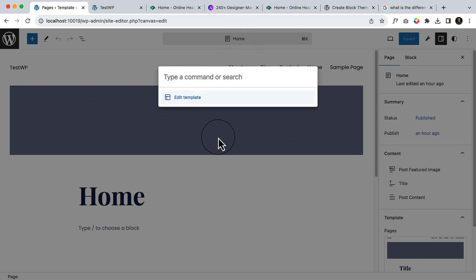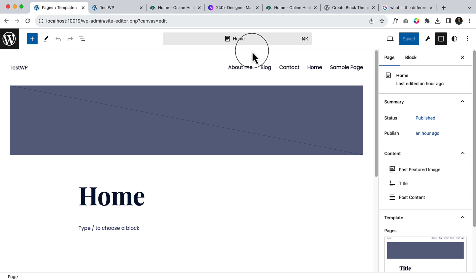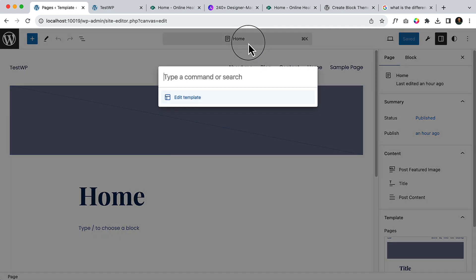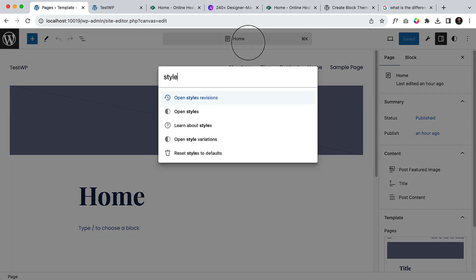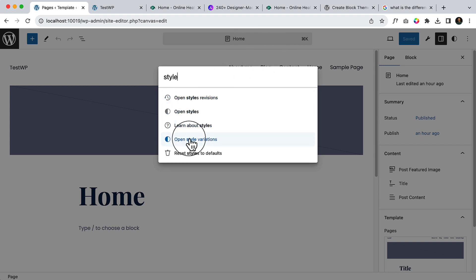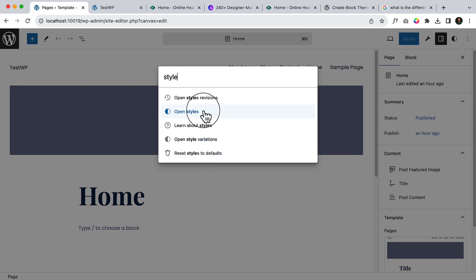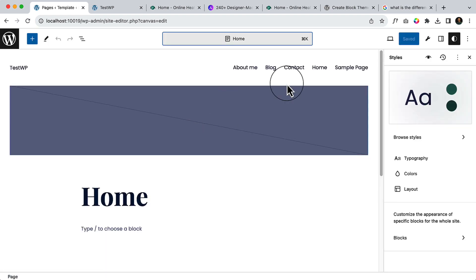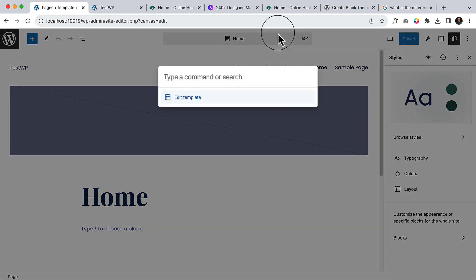Let's say I click over here and type 'style.' Here you can see I can open styles, I can open styles variations, I can reset styles to default. If I click 'open styles,' it will open this style tab. If I select command-K again from my keyboard, I can type here 'contact.'